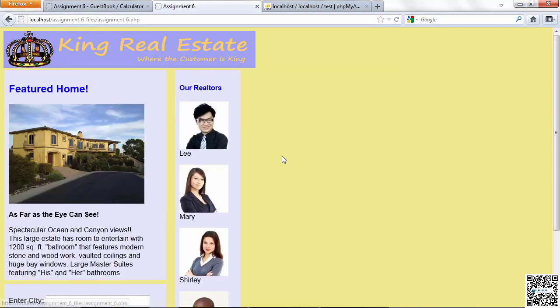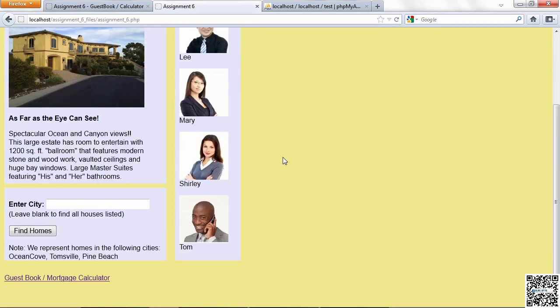So that pretty much sums up what you need to do with this assignment. Same thing, but everything's changed. We're all going to use MySQL instead of files. And that ends this presentation on what you need to do for assignment 6. In the next presentation, I'll show you the solution that I came up with.